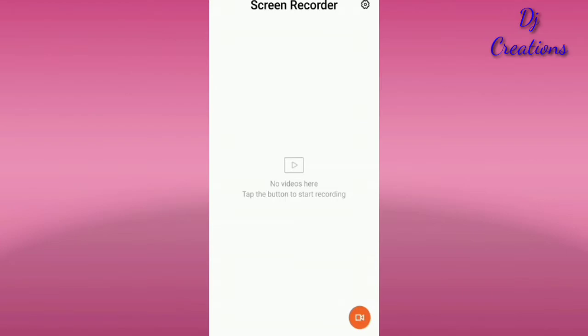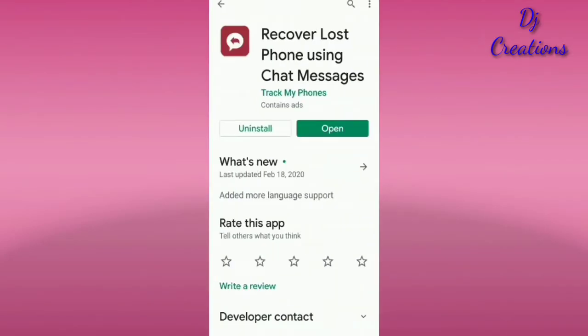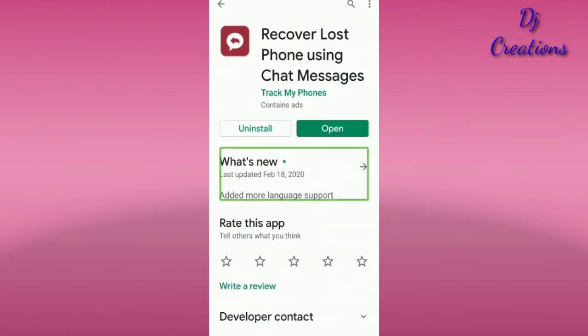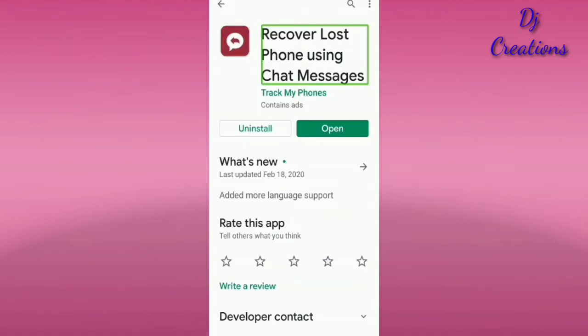Let's test the app from the Play Store. Let's open the Play Store and check. Let's open the app — it is called 'Recover Lost Phone Using Chat and Messages.'